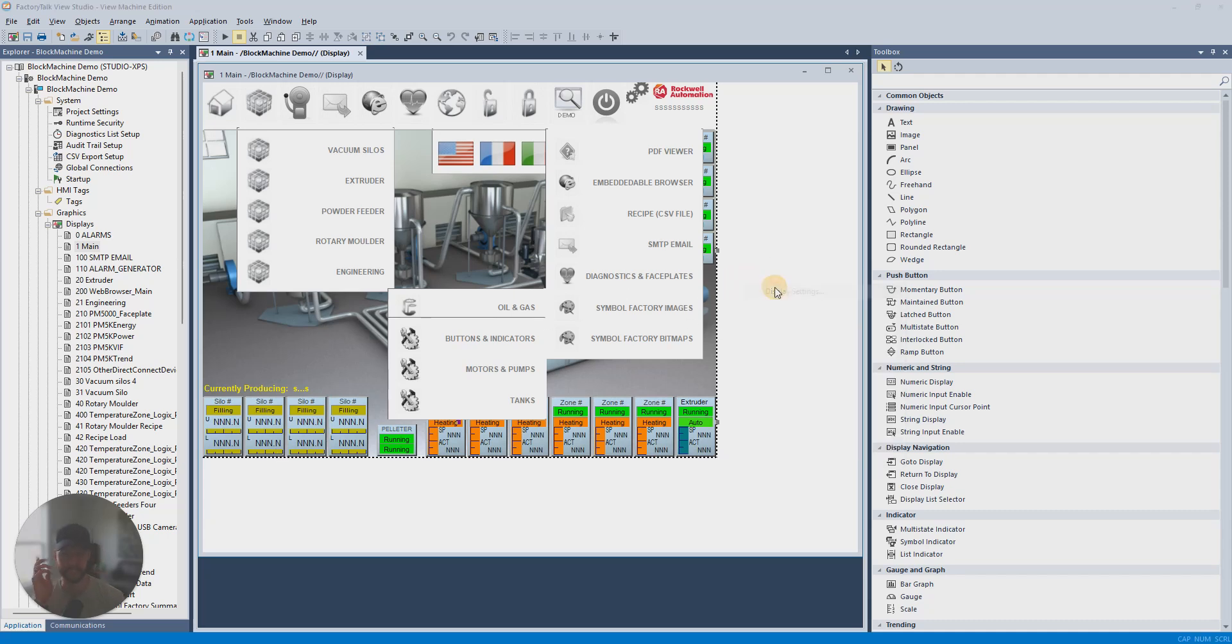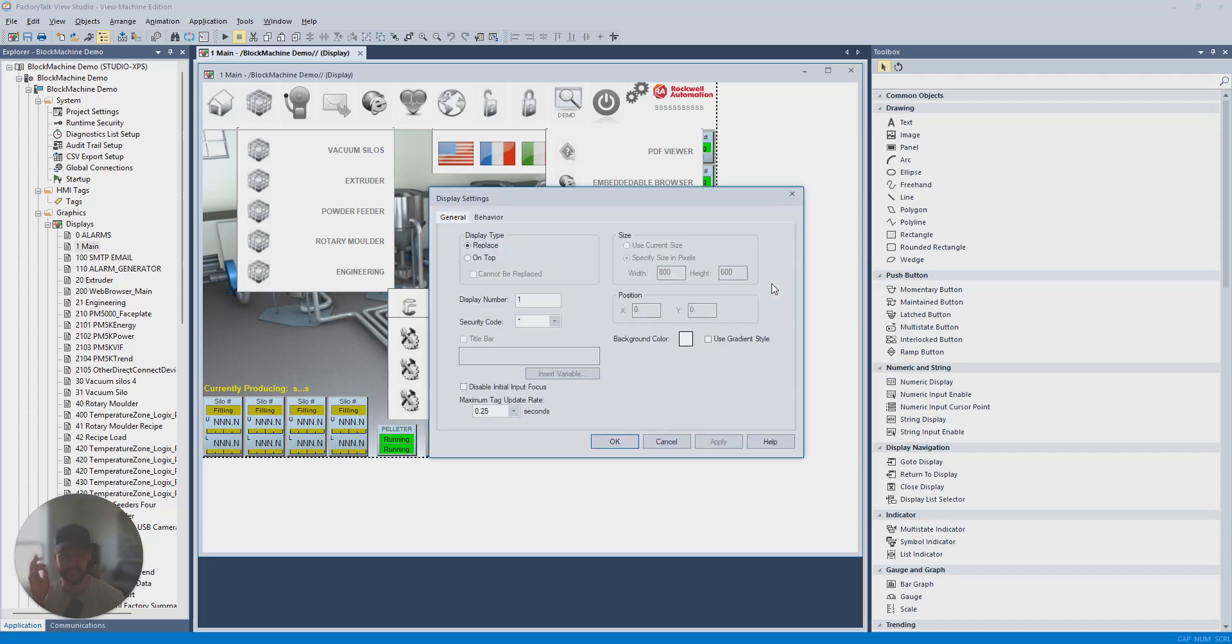And if you go to Display Settings, you can see the size is fixed here. You can't change it.